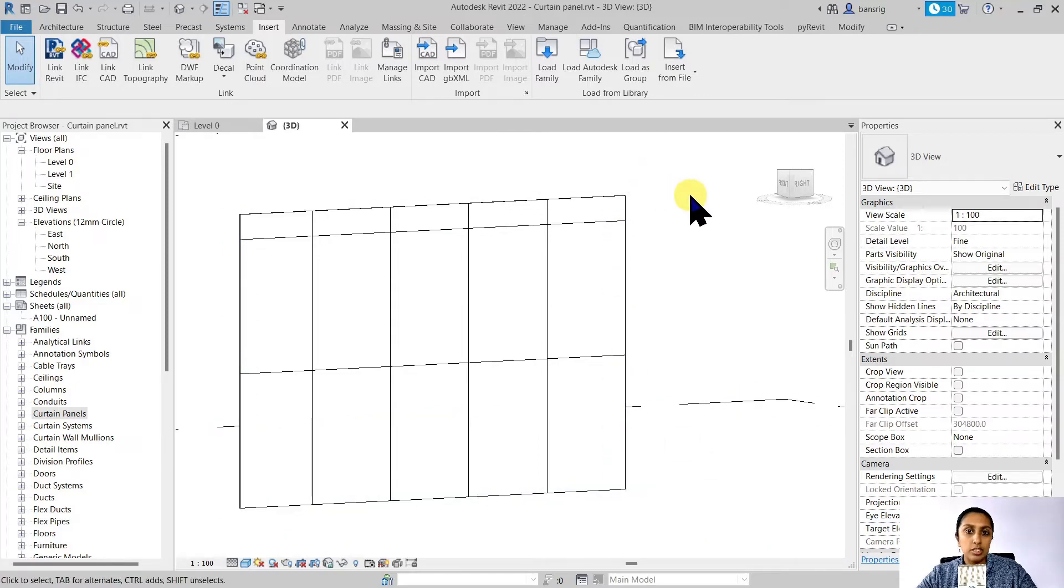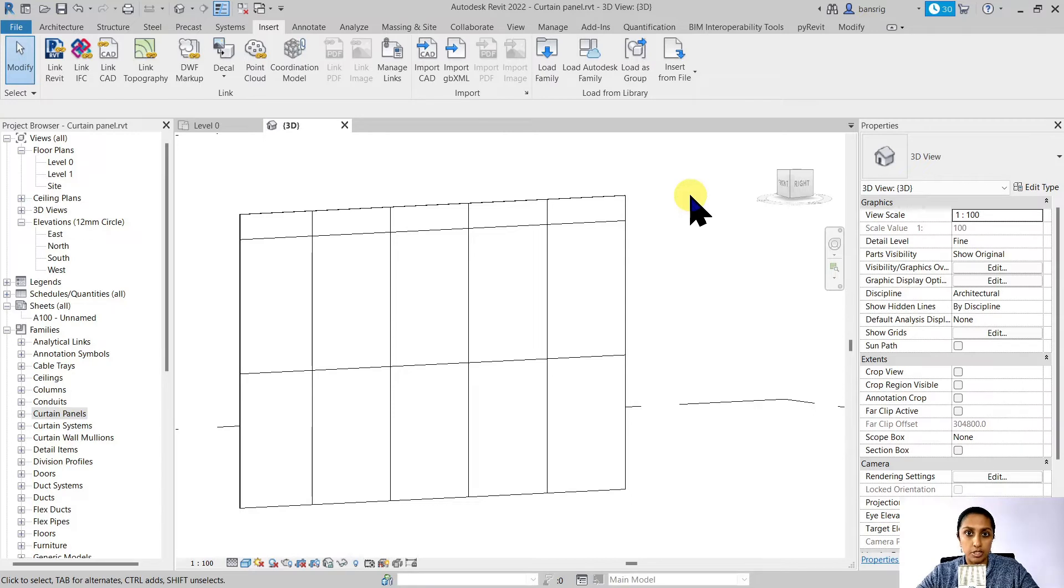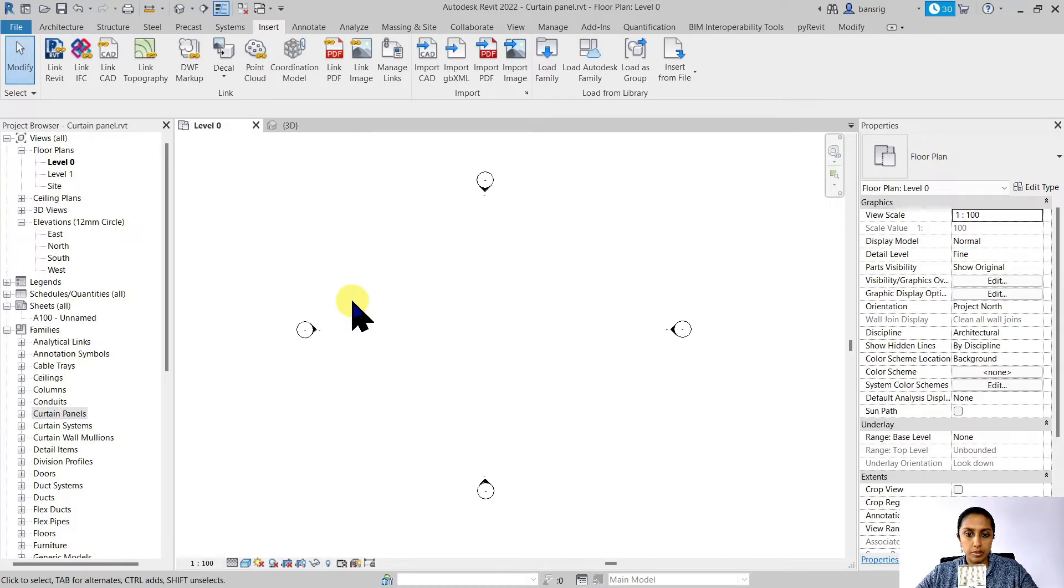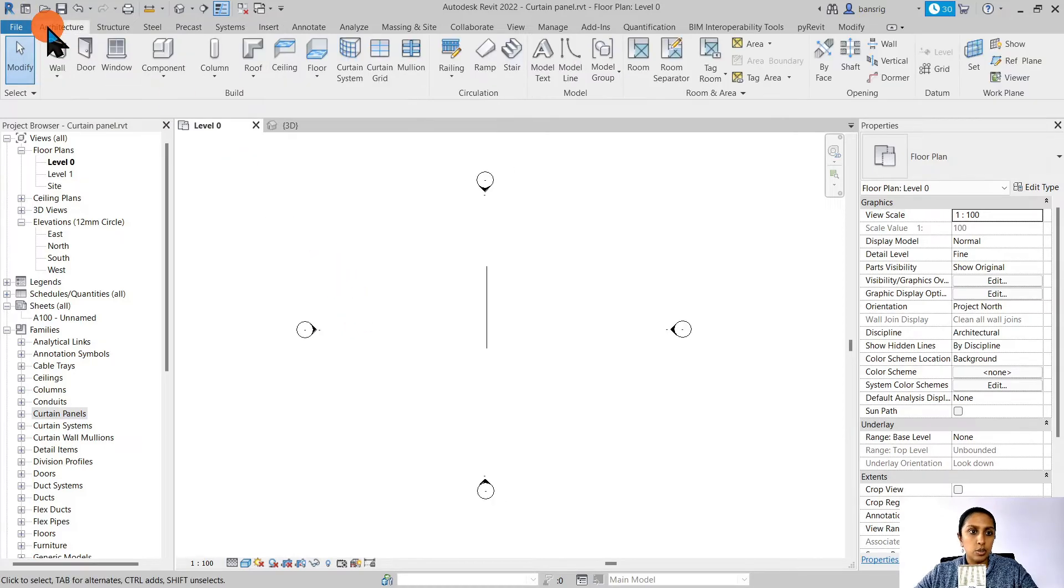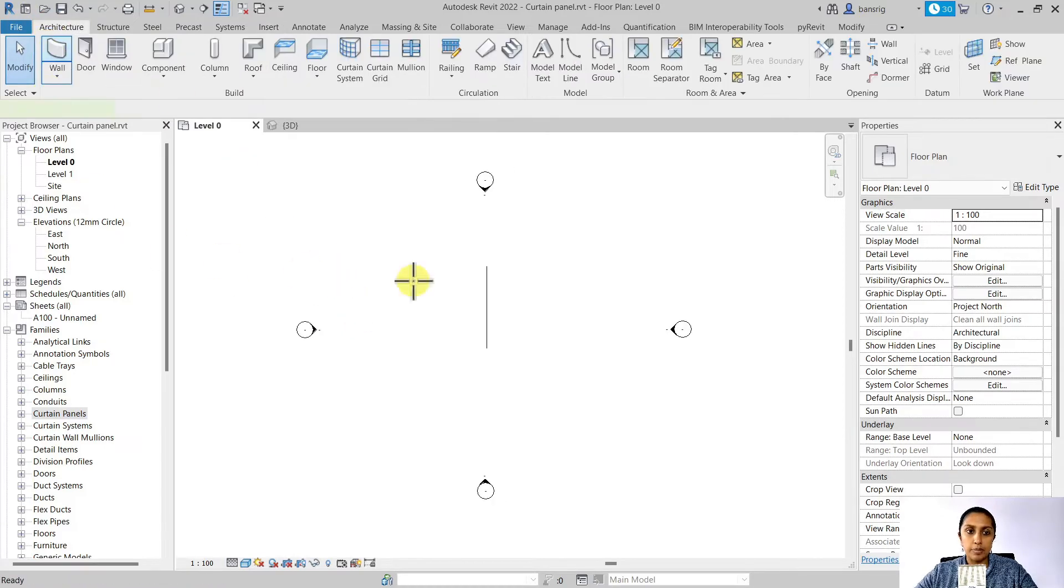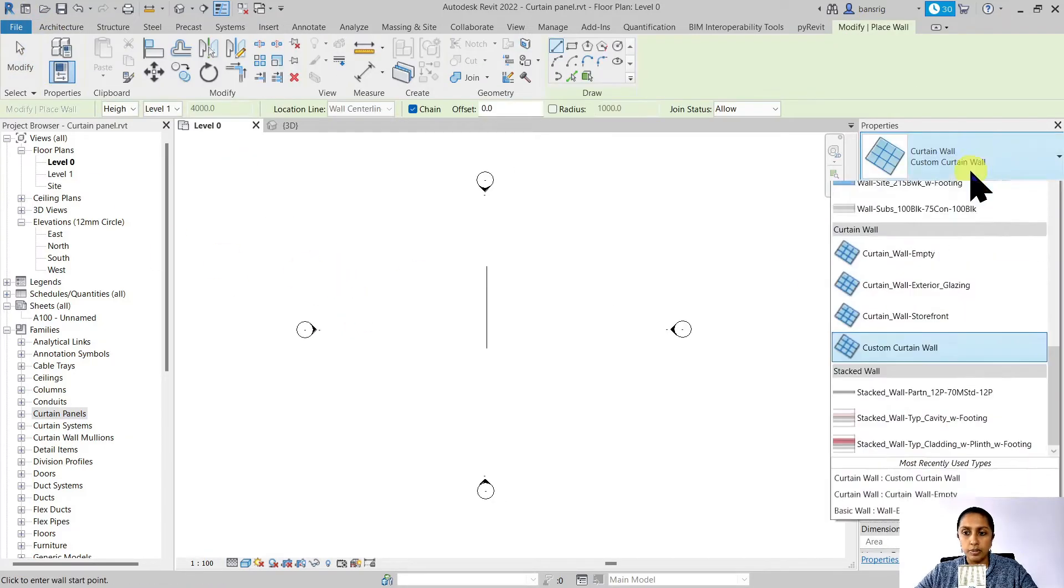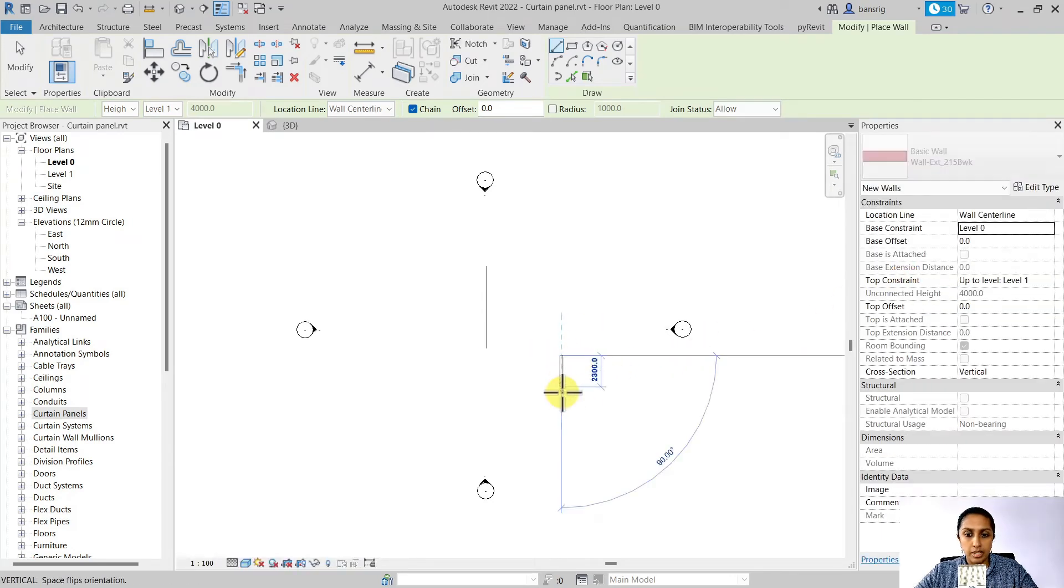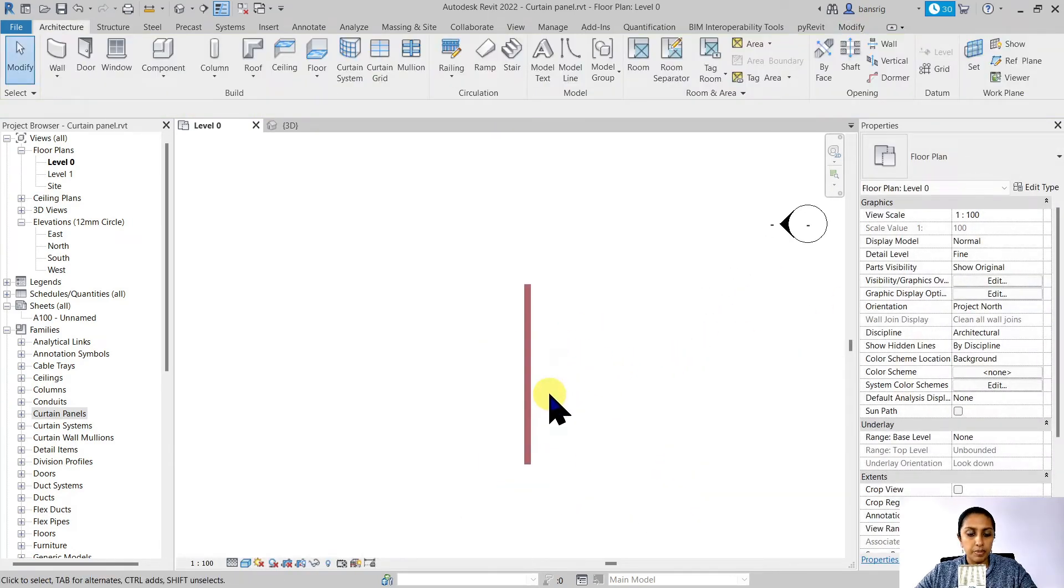Now this wall type can be used as a facade element in your project. Let's try that out. Let's go back to our level zero. Let's go to architecture tab, wall tool and try to take one of the default brick walls here.